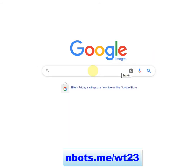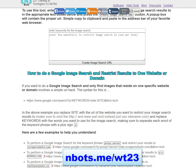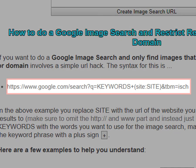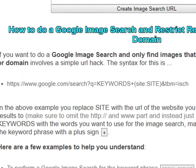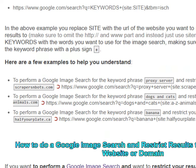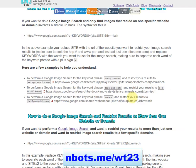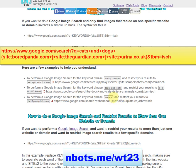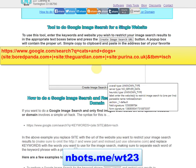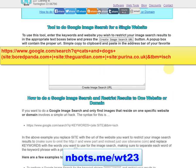The only inherent shortcoming with Google image search is the inability to specify your image search to one domain or just a couple of domains. There is a specific syntax for doing a Google image search for a specific site or domain, and you can see it on your screen right now. You can use it for multiple domains by inserting the pipe character and adding site colon and the new site URL.